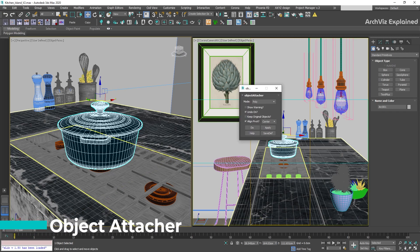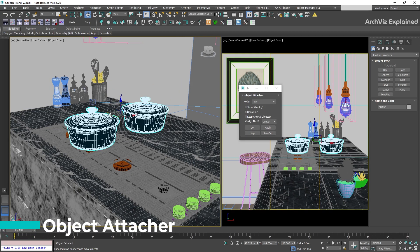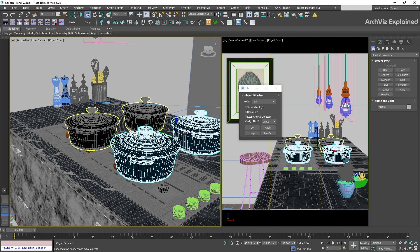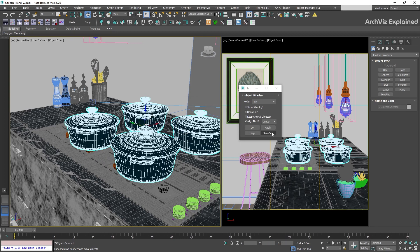With Object Attacher we can quickly attach all the selected objects. Just select the objects you want to attach and click the apply button. There are only a few options to control. With Mode we can select if we want the attachment to be Poly, Mesh, Spline, or Auto Detect. I recommend using Auto Detect — it works really well most of the time.